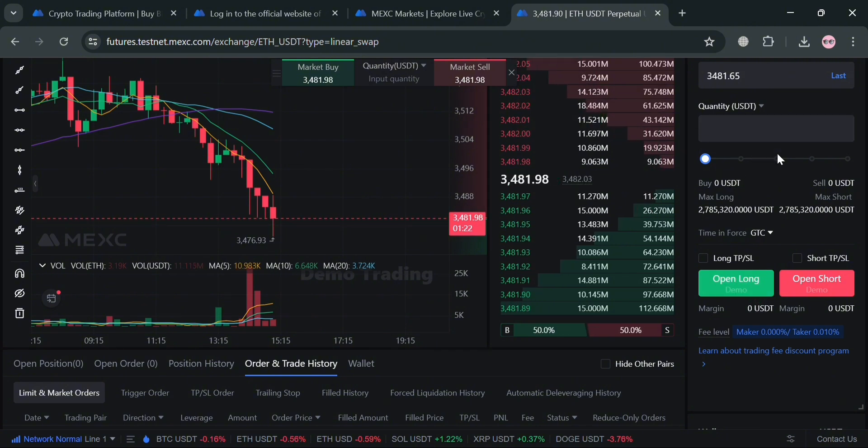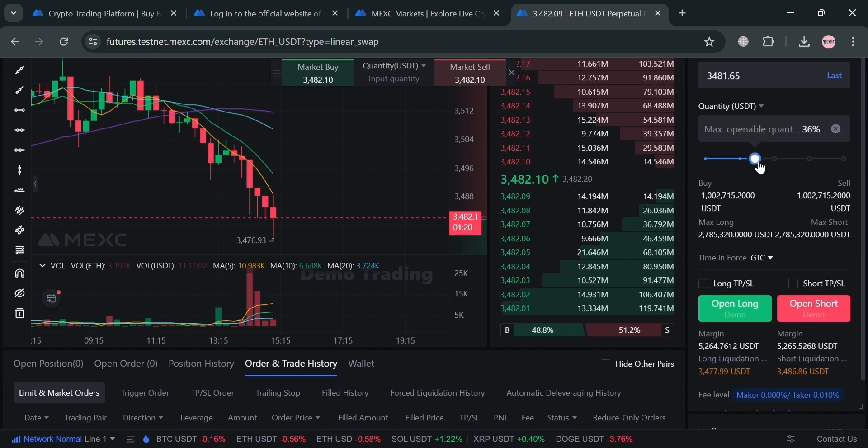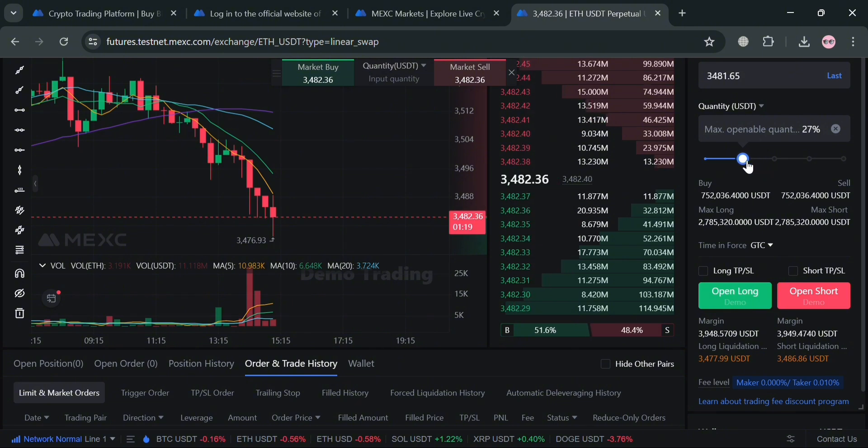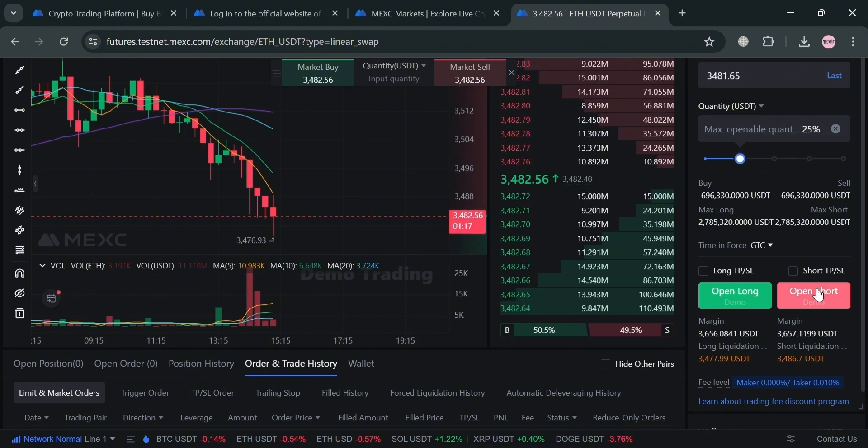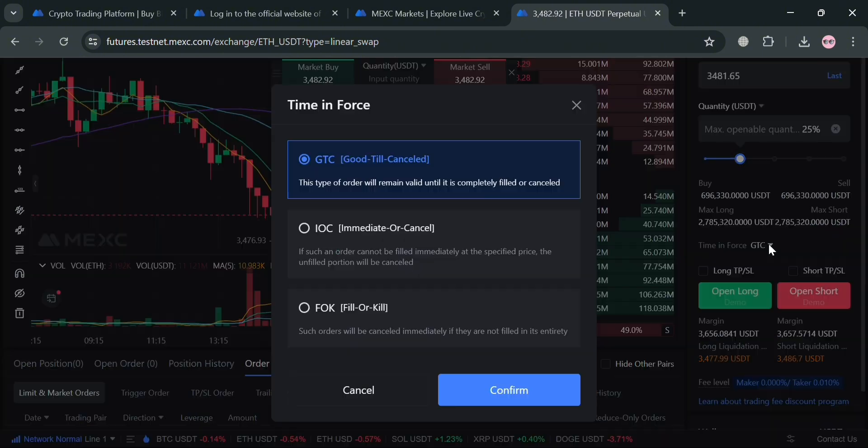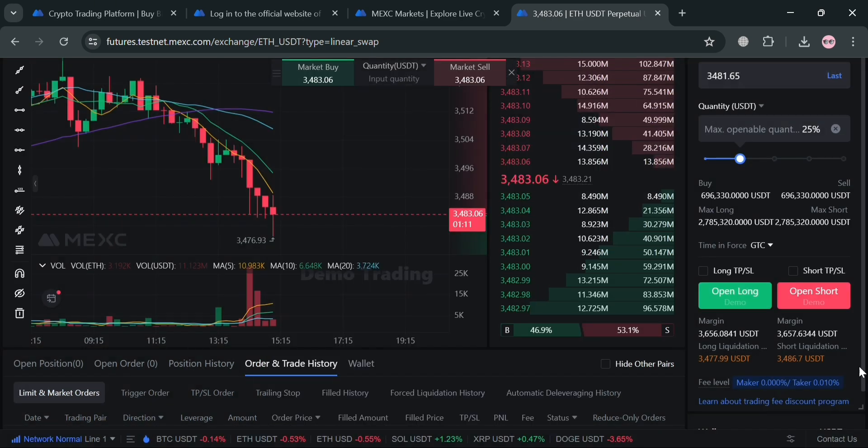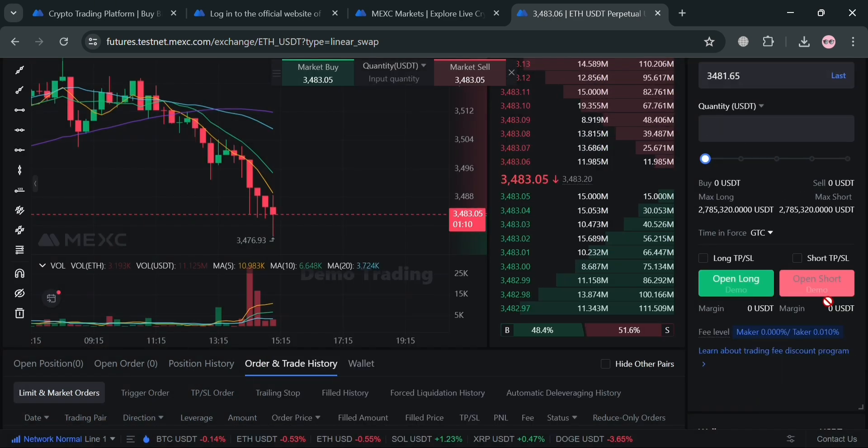From here, basically we can just set up the price in which when that price hits on the market, we will automatically buy or sell this kind of cryptocurrency. We could also adjust the quantity and also navigate this time in force if you want to, and click the confirm button to proceed. Then choose either open long or open short orders below.